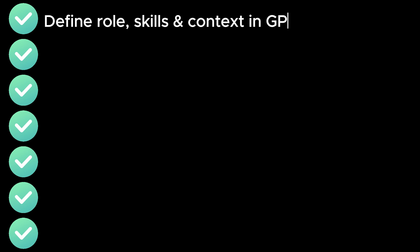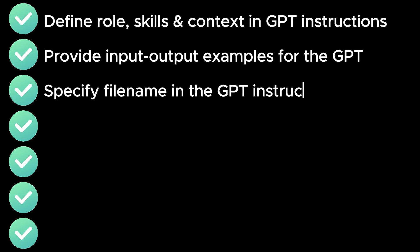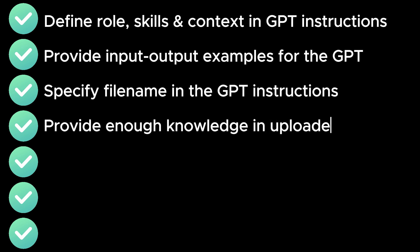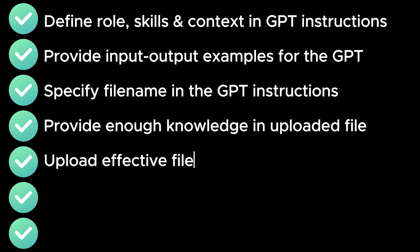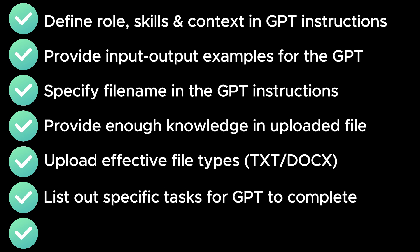you need to avoid these seven mistakes. Number one, define role and skills in your custom GPT instructions. Number two, provide input-output examples. Number three, specify the file name in your custom GPT instructions. Number four, provide enough knowledge in your uploaded files. Number five, upload effective file types. Number six, list out the specific tasks that GPT needs to complete in your custom GPT instructions. Number seven, provide highly specific inputs to your custom GPT.